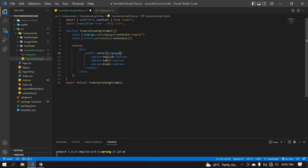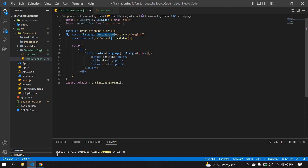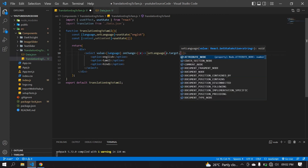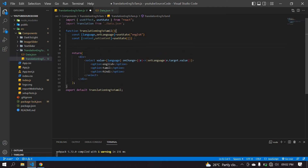I'm going to set the onChange value to update the language state. I'll create an onChange handler and use set language with E.target.value to capture the selected language. I'm also going to use useEffect to react to language changes.